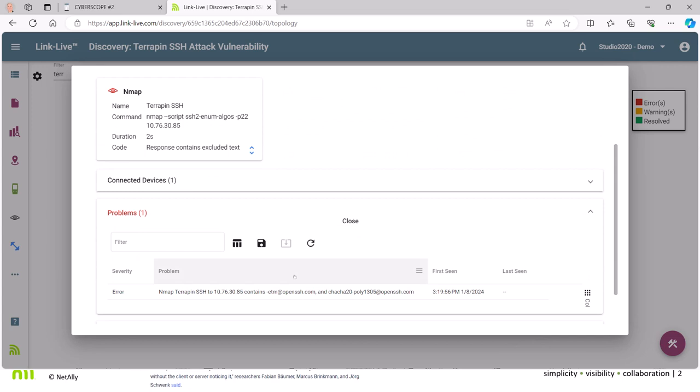And lo and behold, right there. That's all the time it took. Less than a couple of minutes, I've gone out and discovered all the devices in the network. And it looks like there are multiple instances of the Terrapin vulnerability in this particular network.